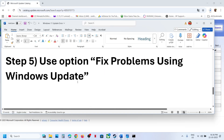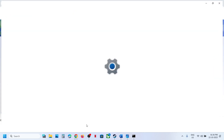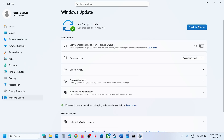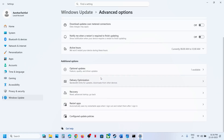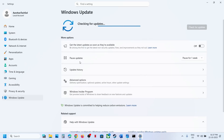Still not working? Use the 'Fix problems using Windows Update' option. Open Windows Settings, go to Windows Update, then Advanced Options, scroll down to Recovery. You will see 'Fix problems using Windows Update' — this will reinstall your current version of Windows while preserving your apps, files, and settings. Click Reinstall Now.